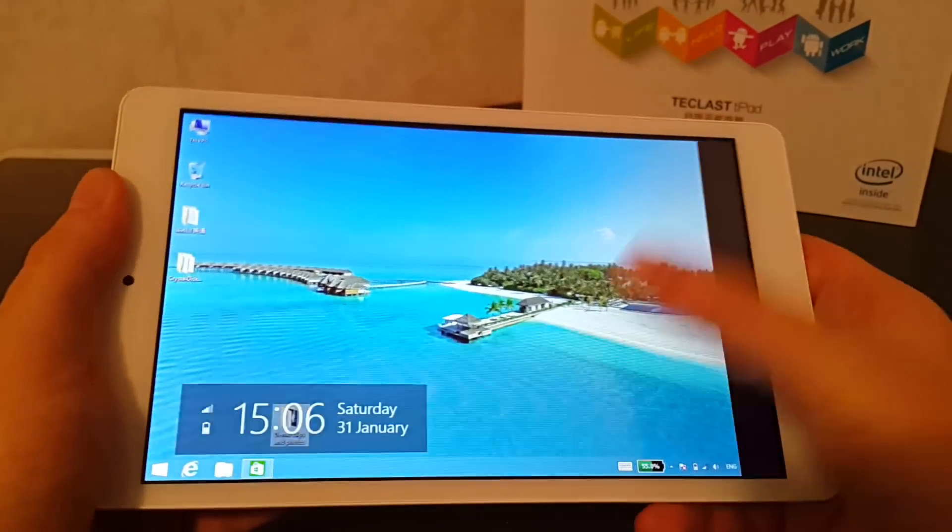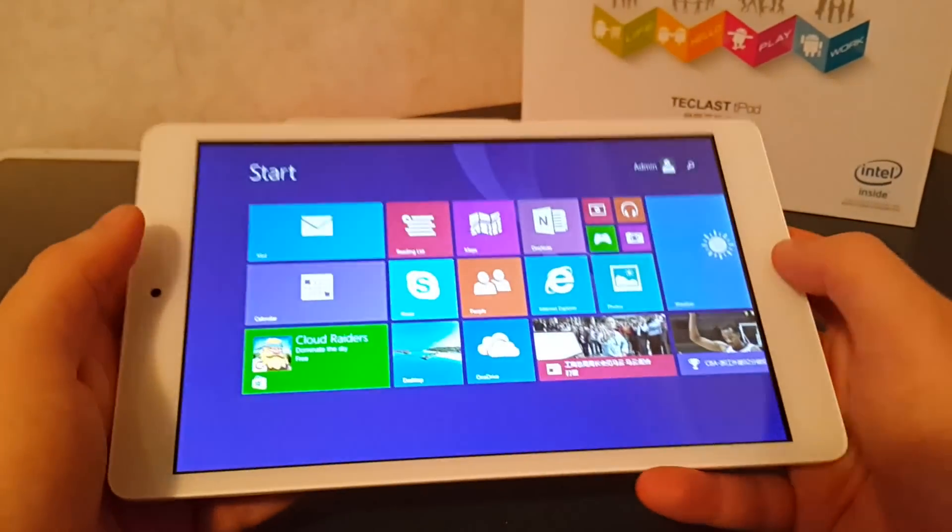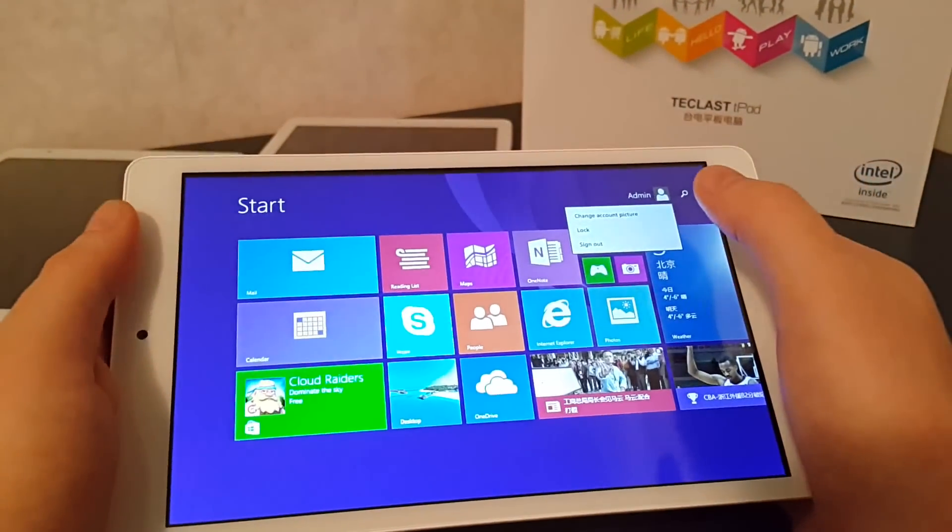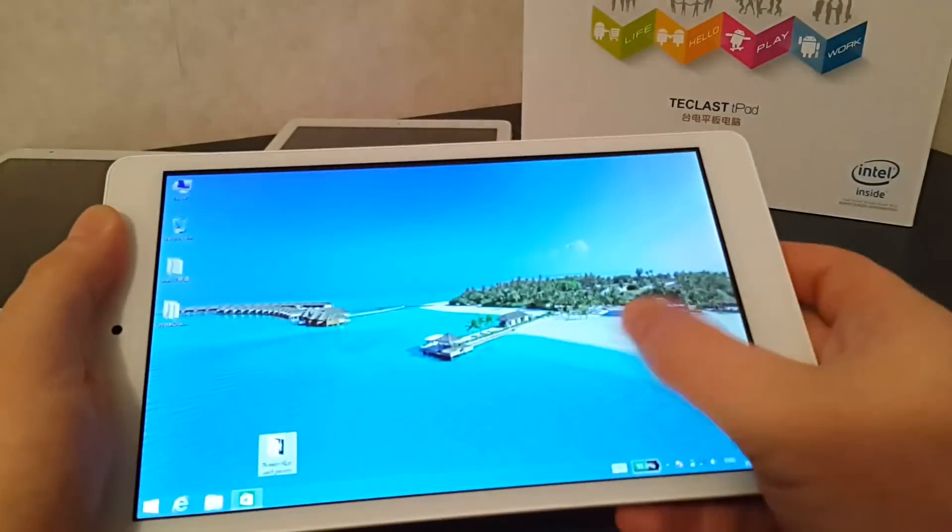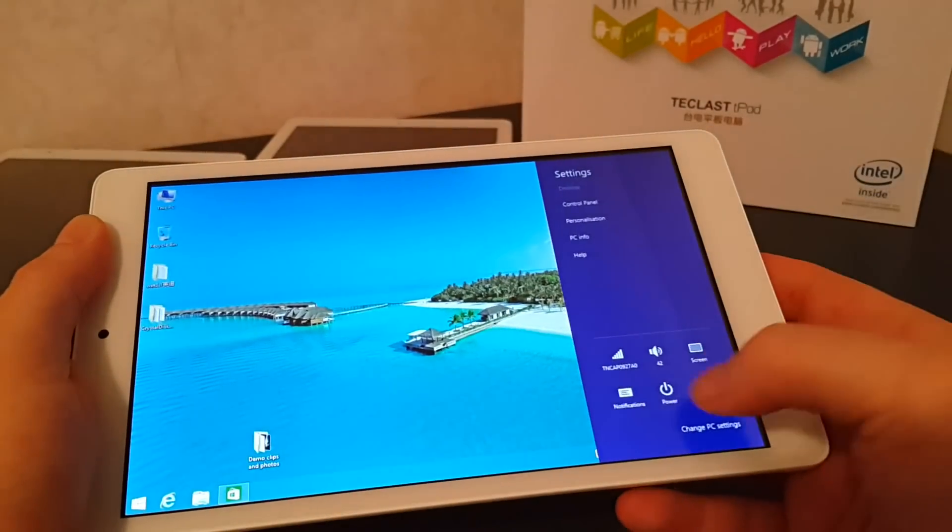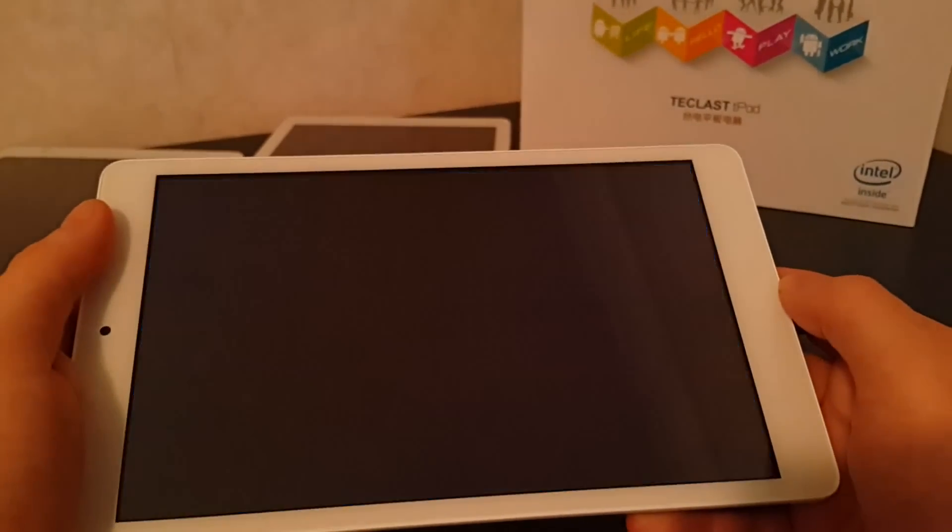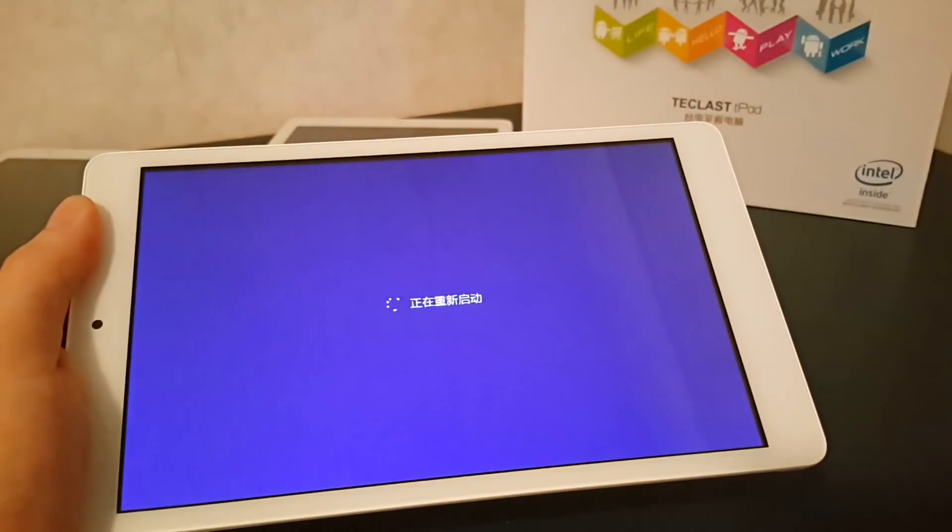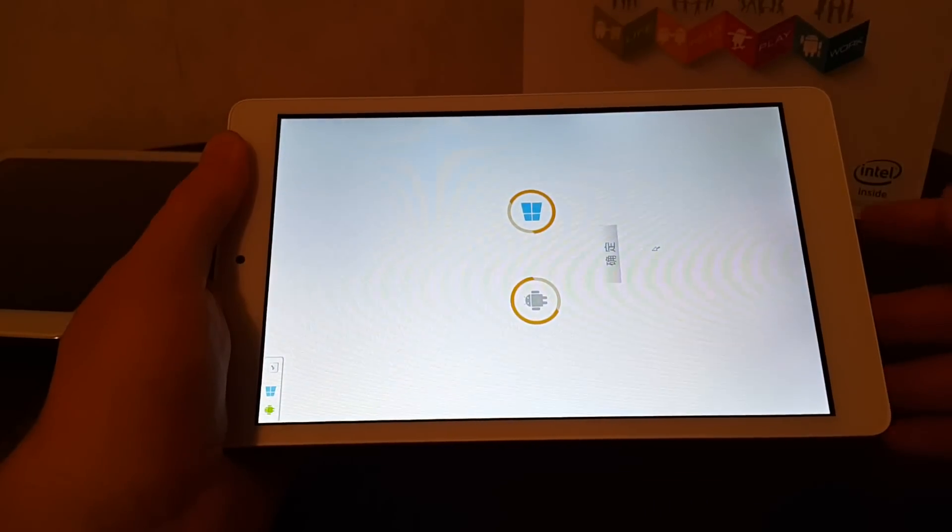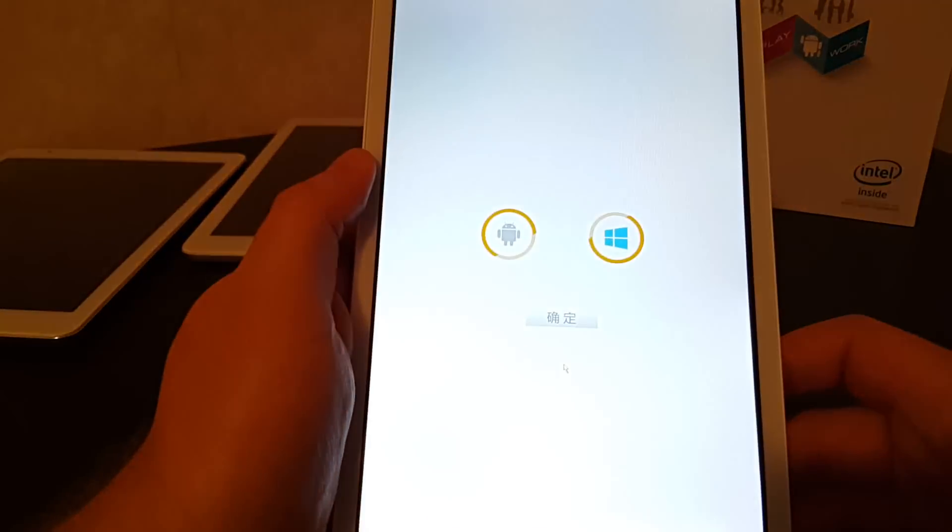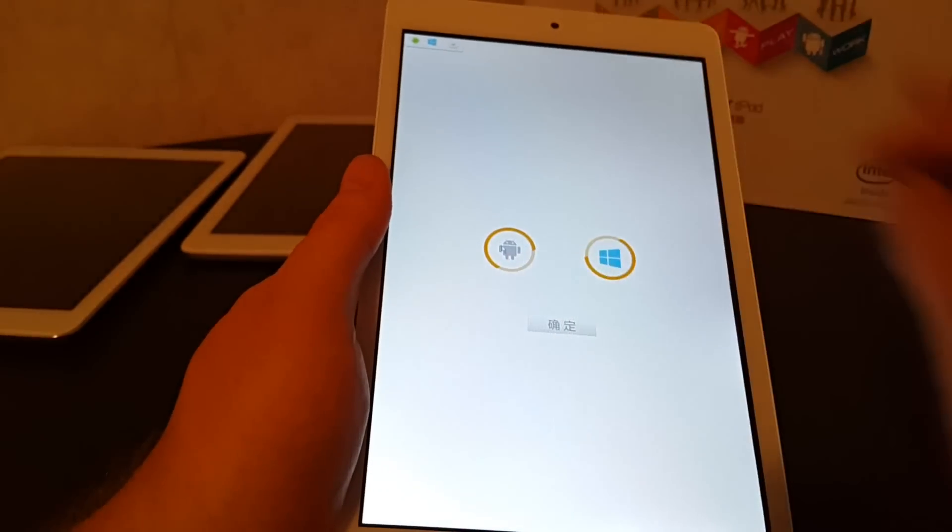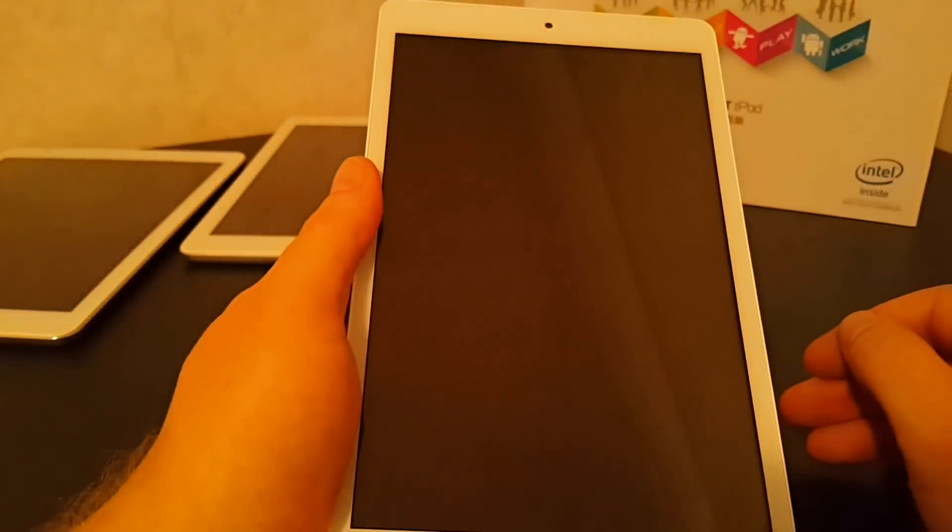I will now just reboot and we'll get it into Android and have a look how that runs. So on reboot we get the all familiar Teclast dual boot selector here. Select Android, let's see how long this takes.